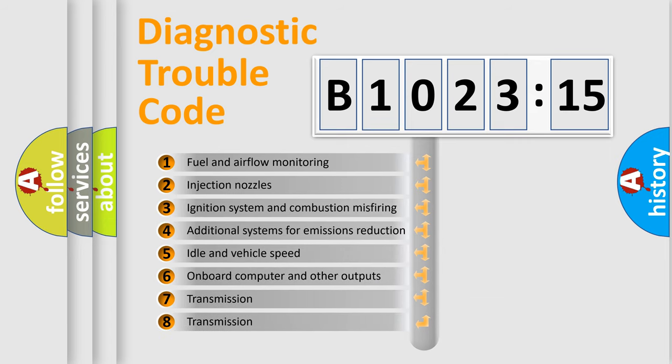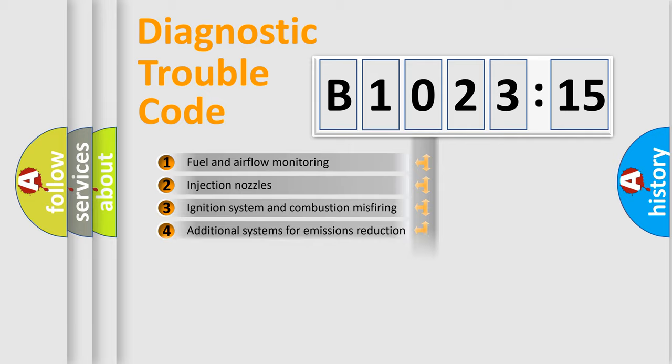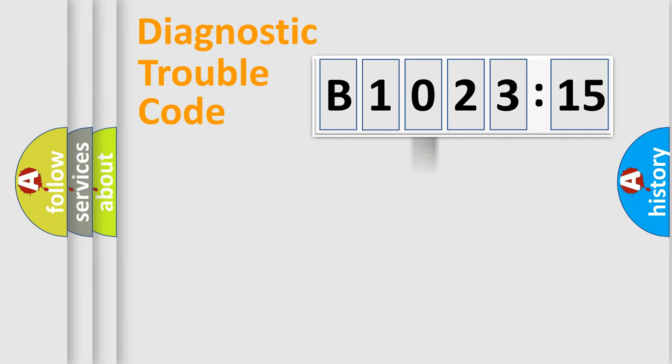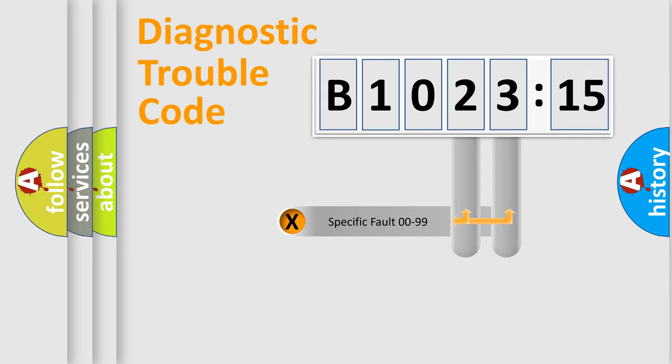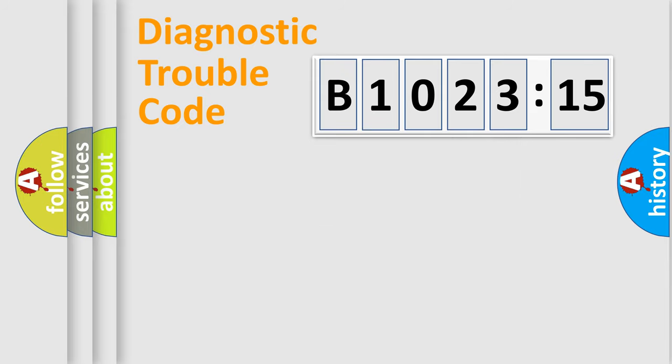The third character specifies a subset of errors. The distribution shown is valid only for the standardized DTC code. Only the last two characters define the specific fault of the group.